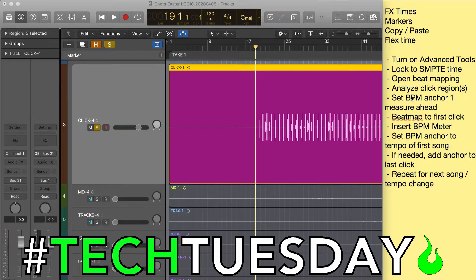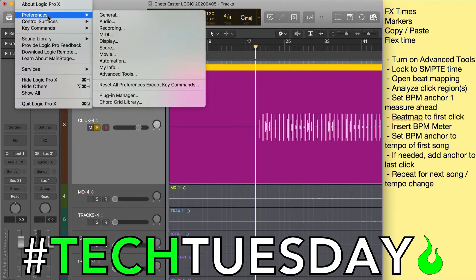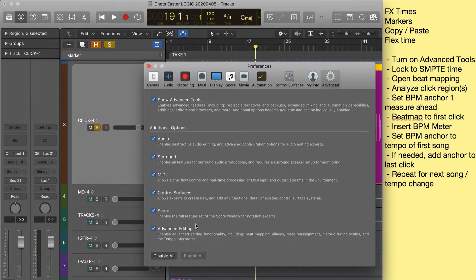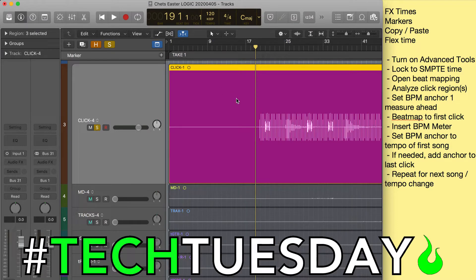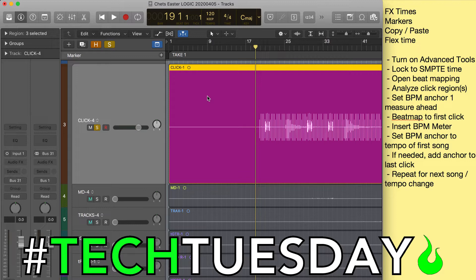Whether or not you want to do all that is up to you, but this is how you'd have those options. So over on the right I have a list of steps — I'm going to talk us through them quickly. First thing we need to do is turn on Advanced Tools. Go up to Logic, Preferences, Advanced Tools. If you click Enable All, that'll allow you to do some things we're about to do. Now, Logic works in musical timing, meaning this click track happens to be on beat one, bar one. So if I start changing tempos, it's going to follow musical timing and move things around. So I'm going to lock these things to SMPTE Time — locking them to seconds, hours, and minutes instead of beats and bars.